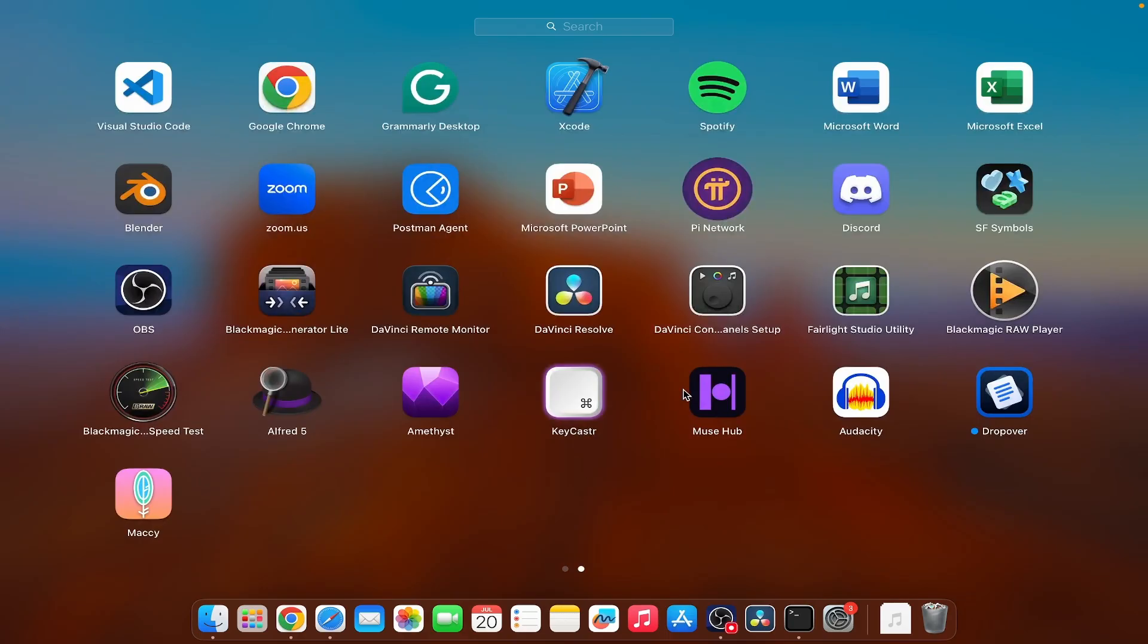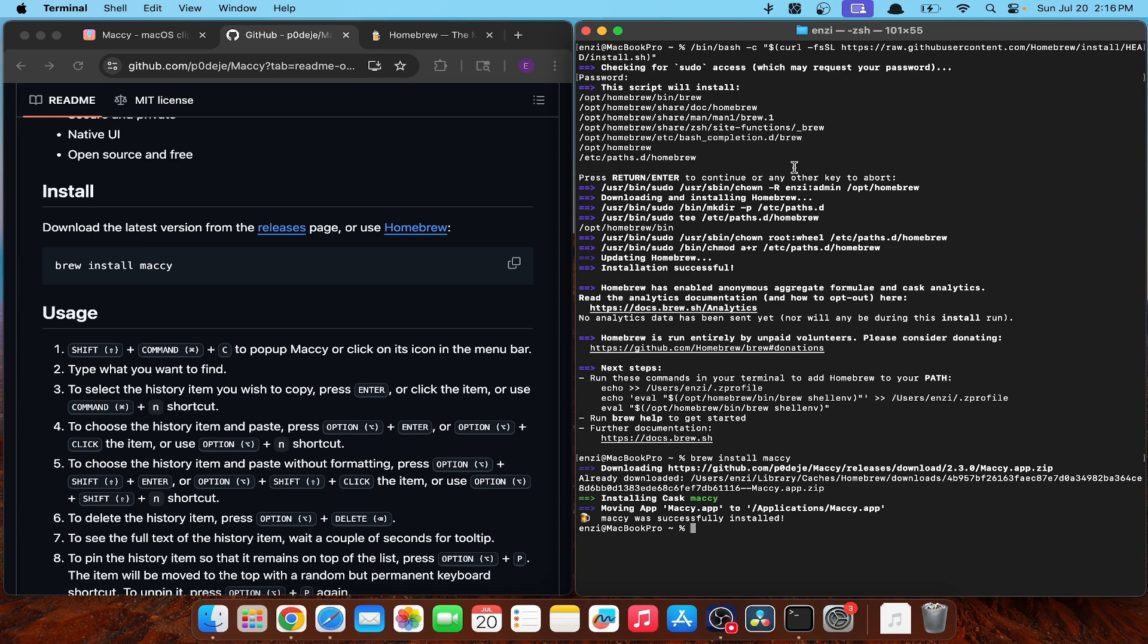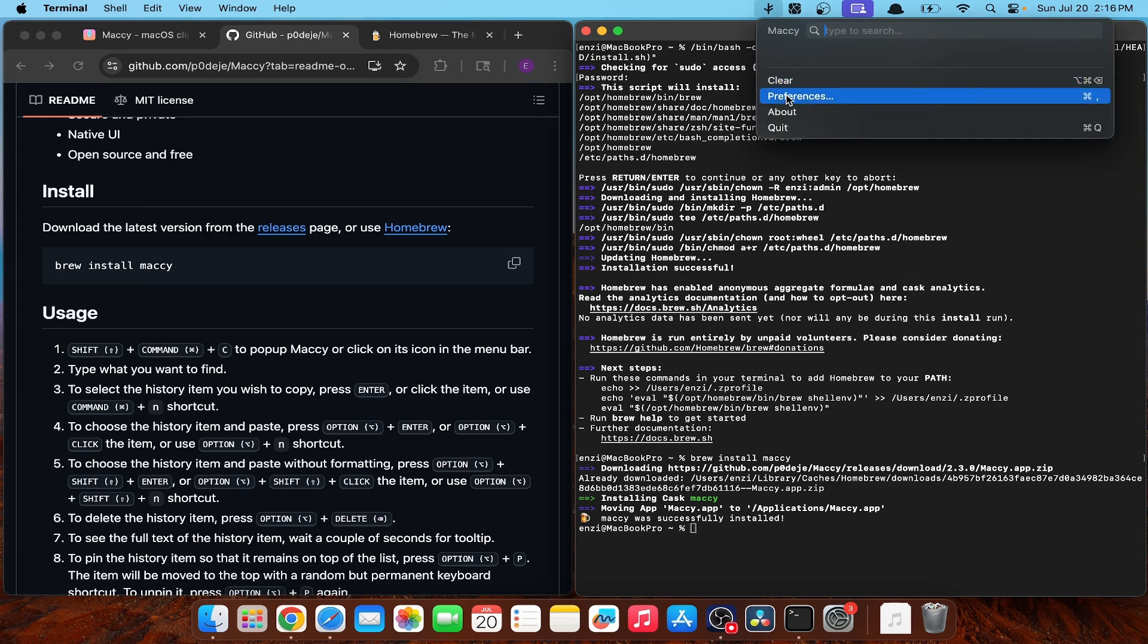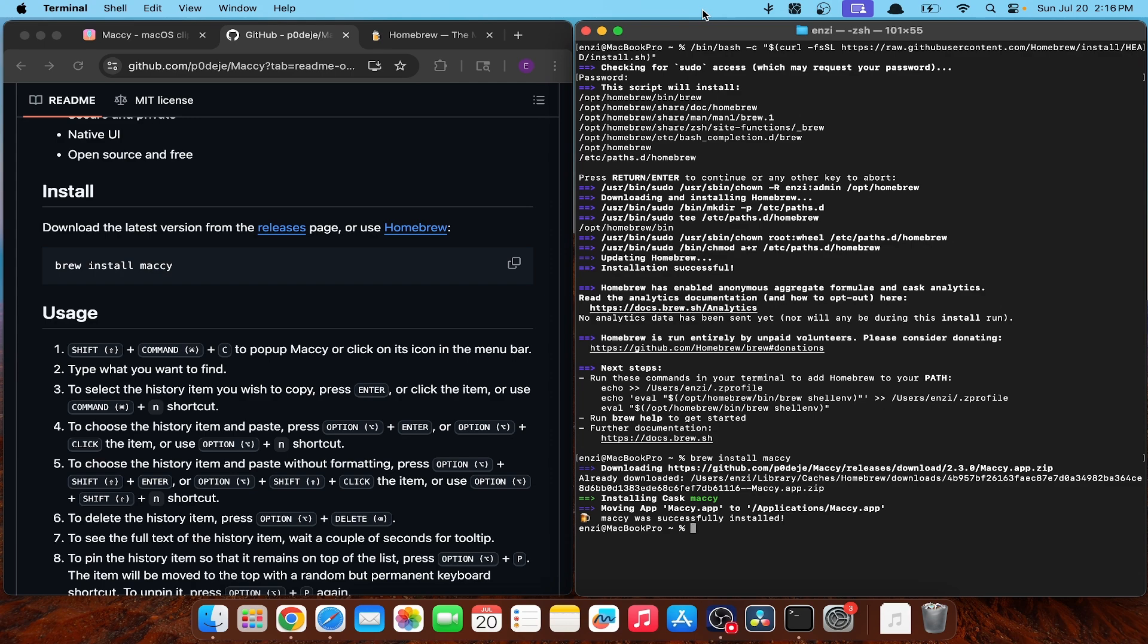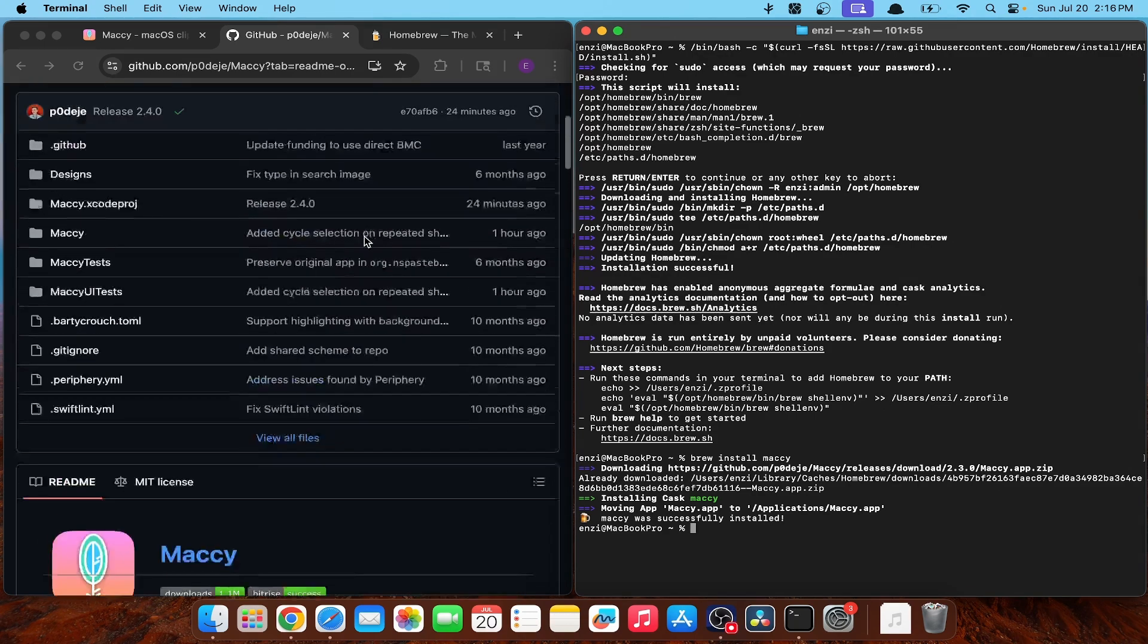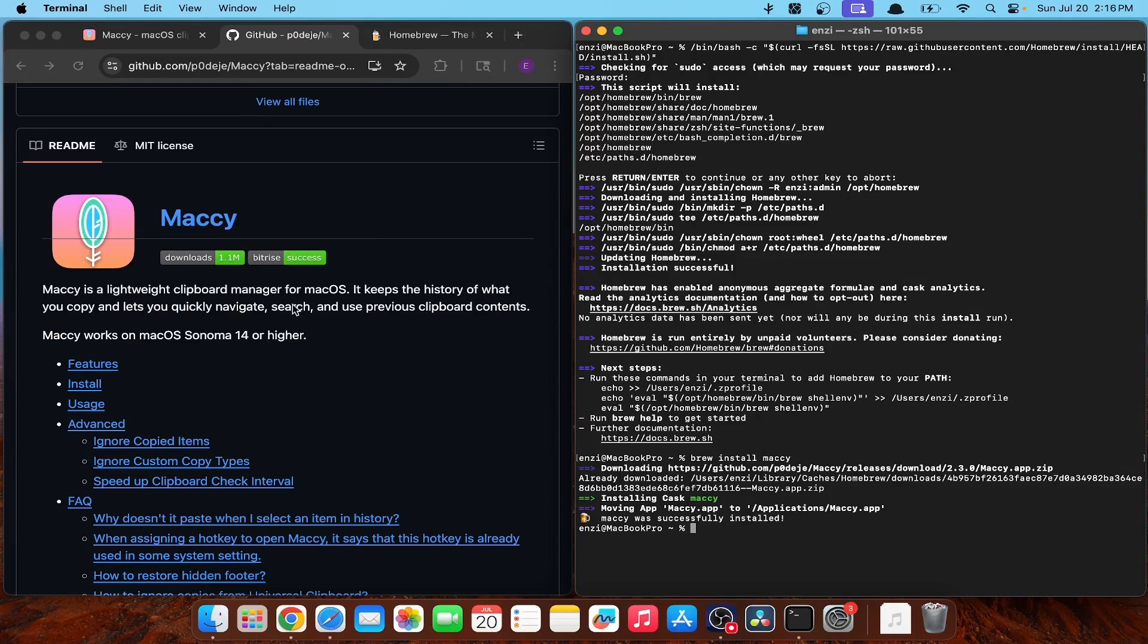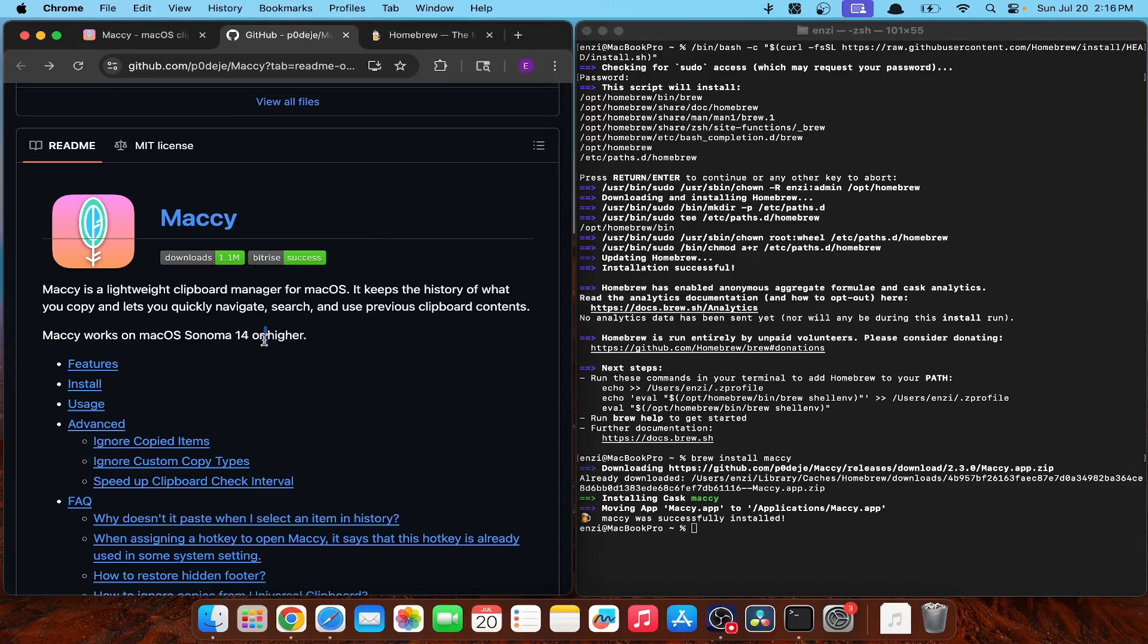To open Mackey, all you got to do is just press on it. And once the icon appears in the menu bar, we're all set and ready. So why don't we try it out? Let's find something to copy. I'll just yoink this.